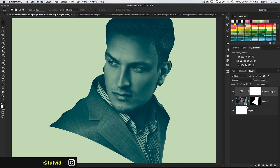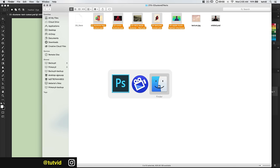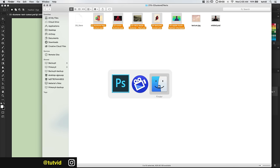We've created our duotone, but we want to create a masked text effect that lays on top. Actually, I want to drag in some texture. I'm going to jump out to my finder, collapse this down, and I have a texture file here — texture.jpg. I'm going to drag this in and drop it on this image.